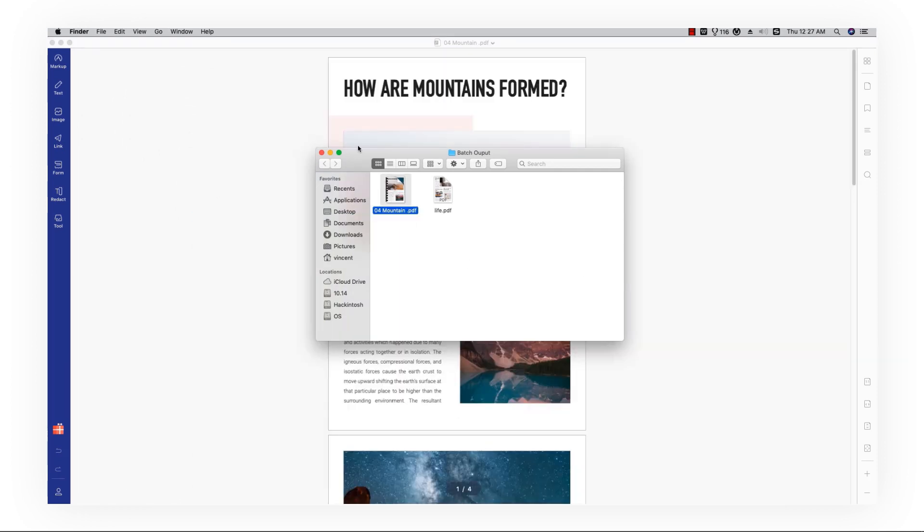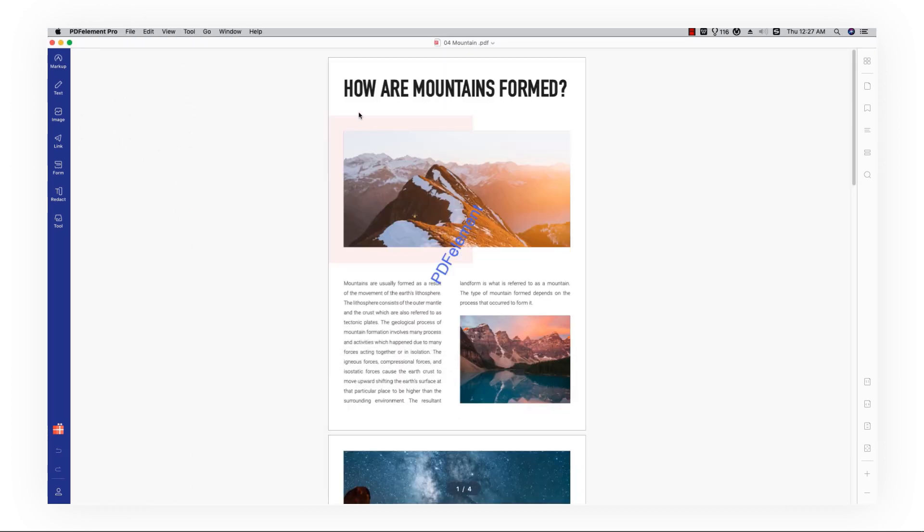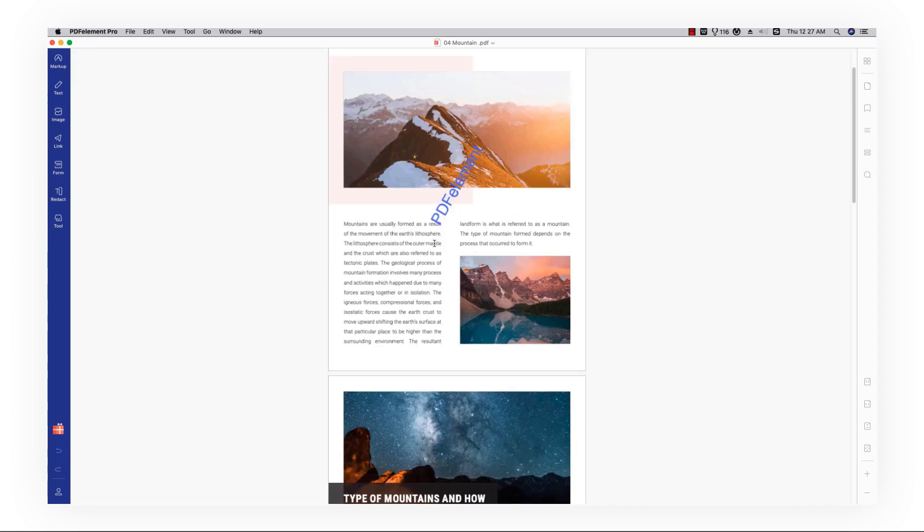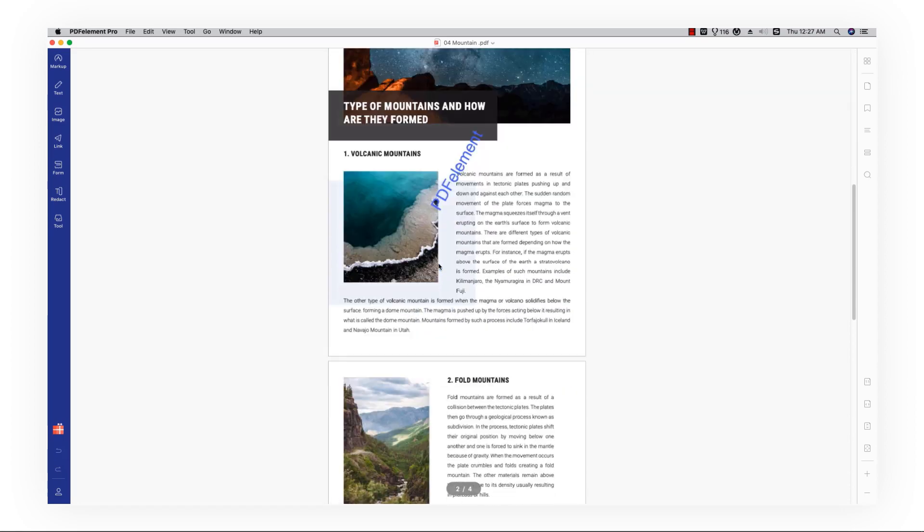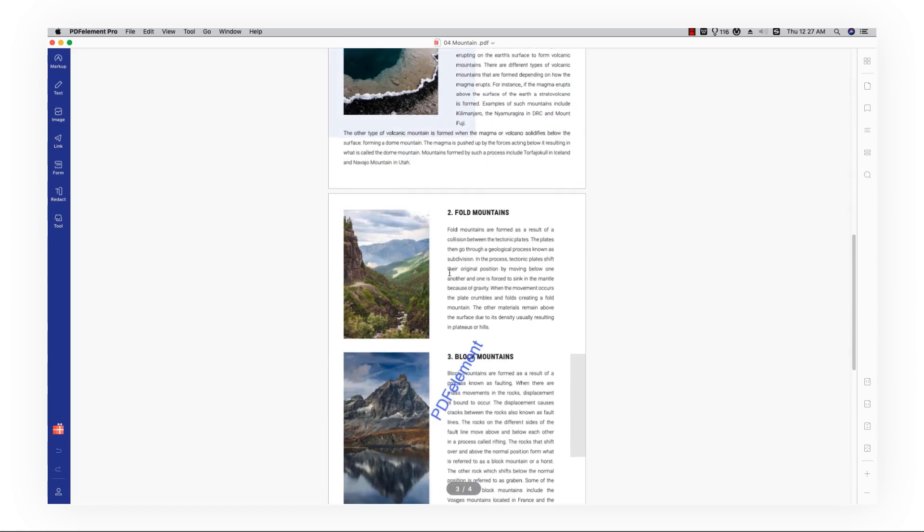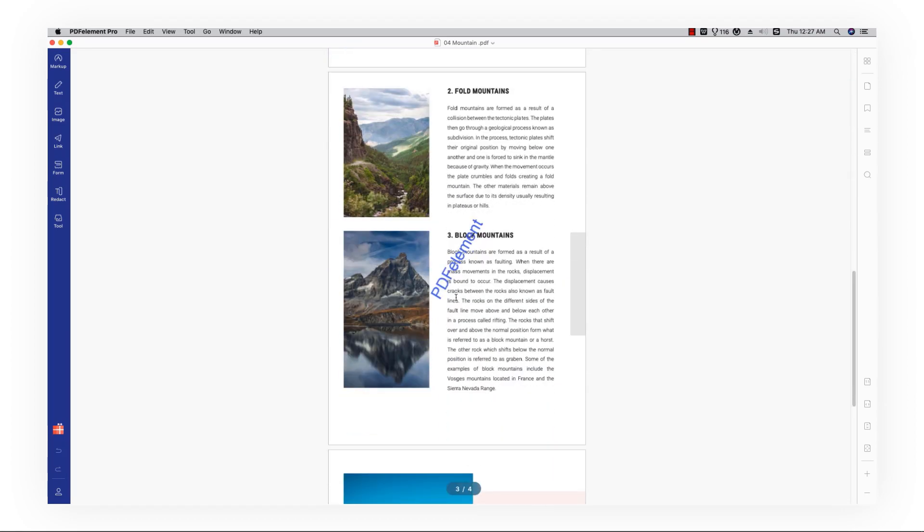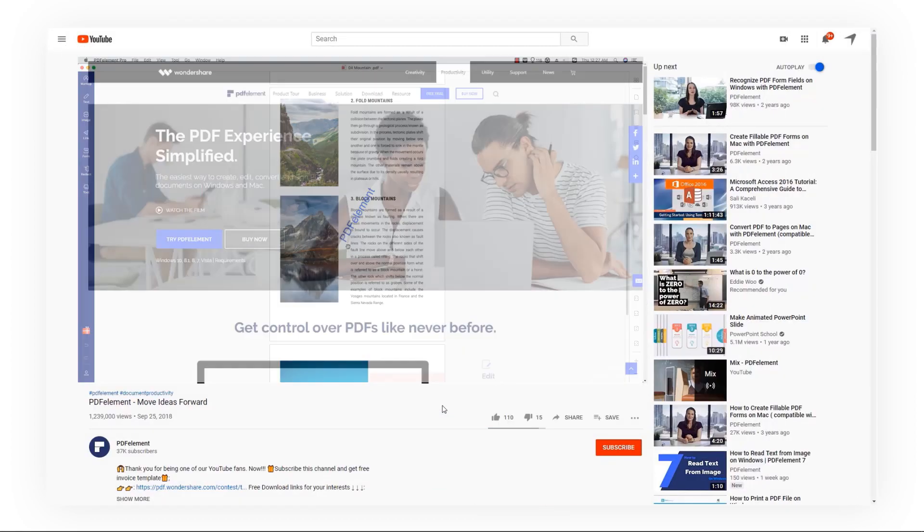And you can see the watermark has been added successfully. And that's all for today's video.